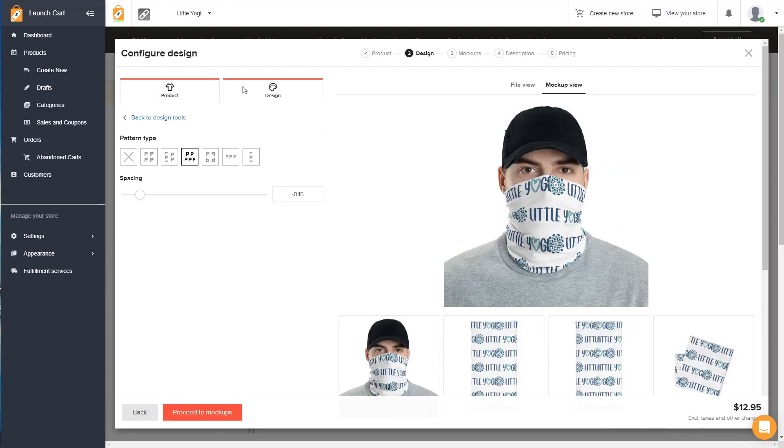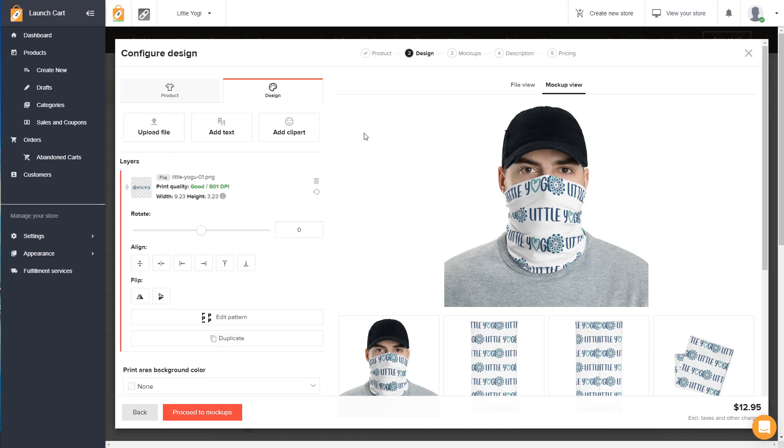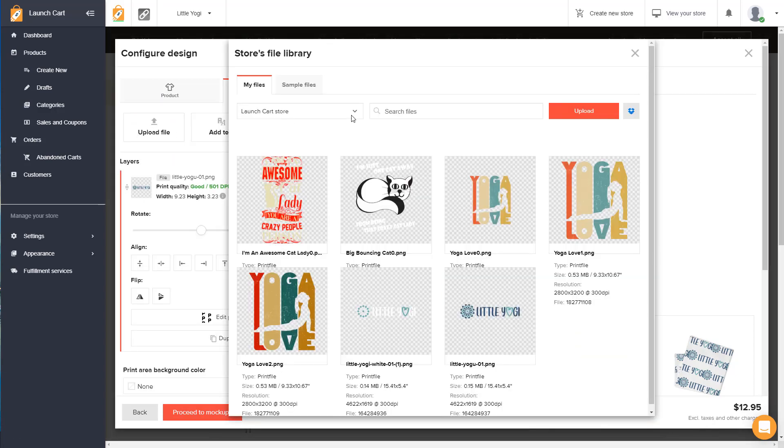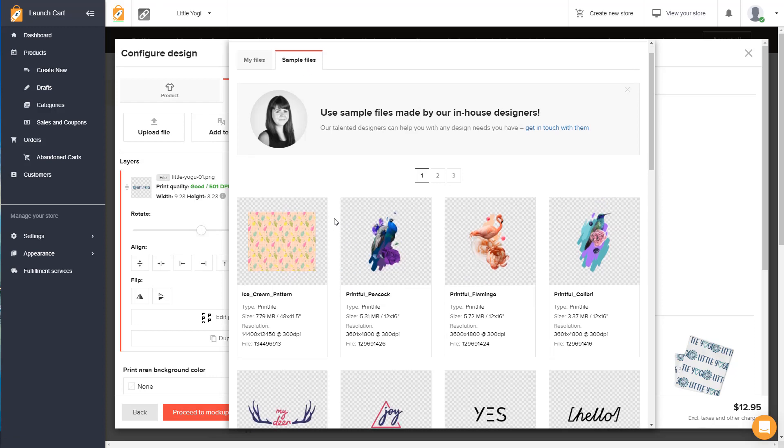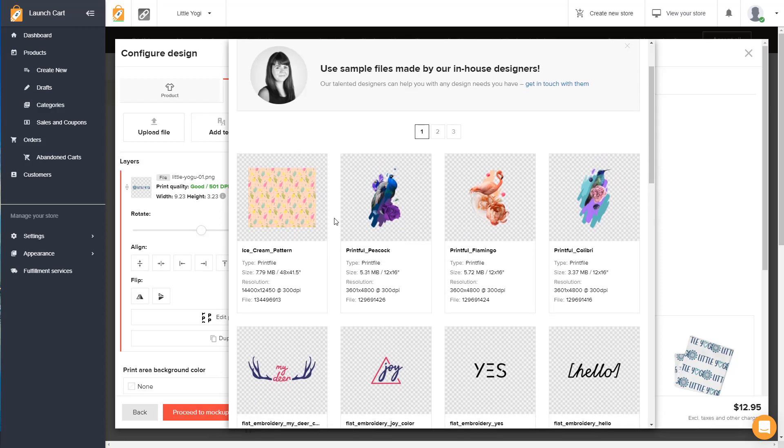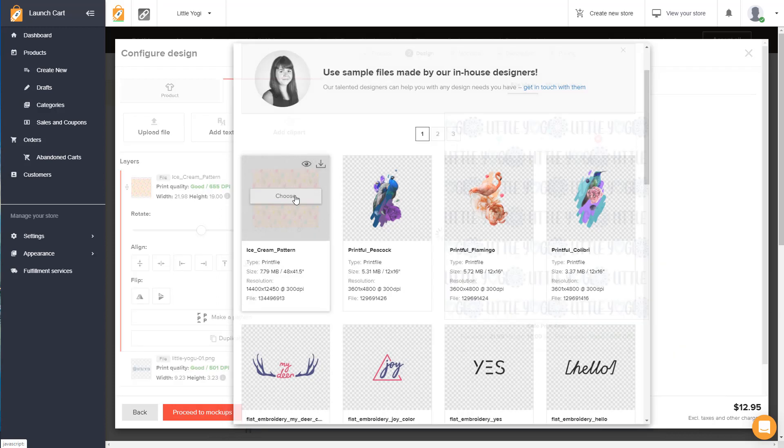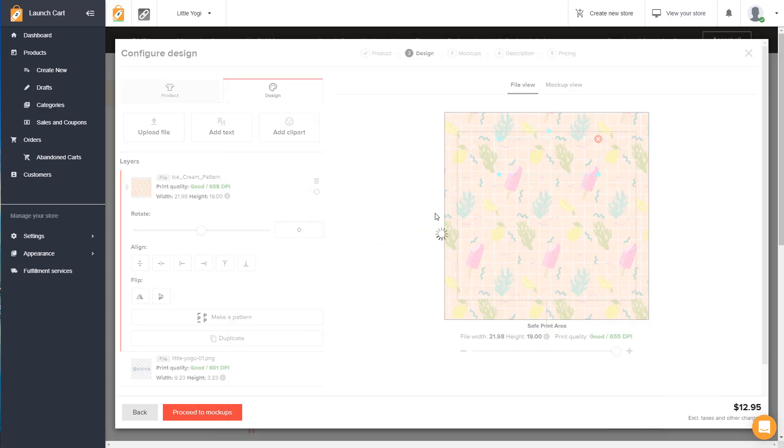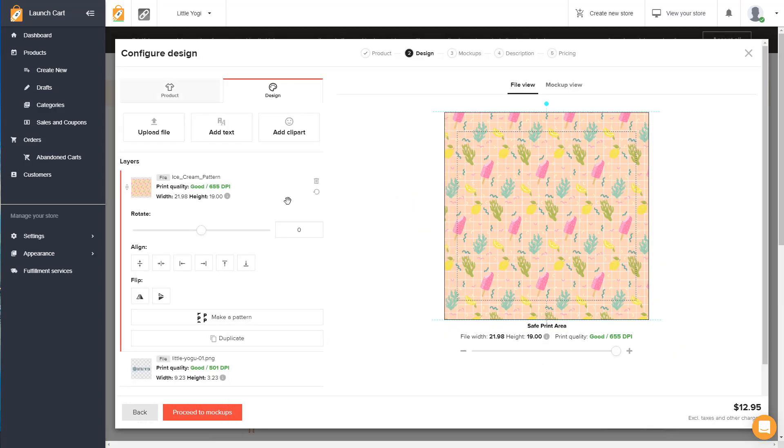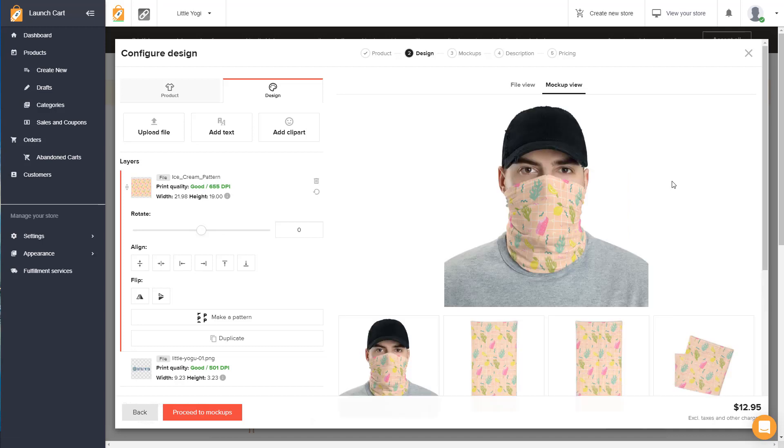So you can also upload a single image that wraps around the whole product. So Printful has sample files available in your account. So I'm just going to pick on one of these pattern images. These pattern images are very large images and I'm going to select this and there we go. And now I'm going to do the mockup view. And here we go. And so now you can see the entire product is covered with one single image. So these are all over print.